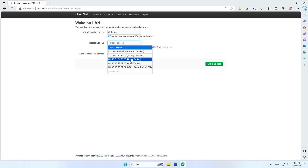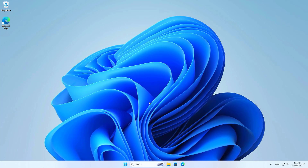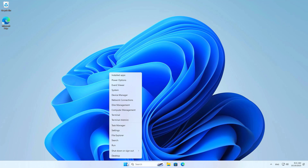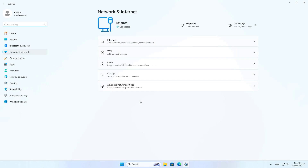Here is a list of devices on my network. My target computer is called Home PC. By default, Windows computers do not allow remote turn on, so follow these steps.